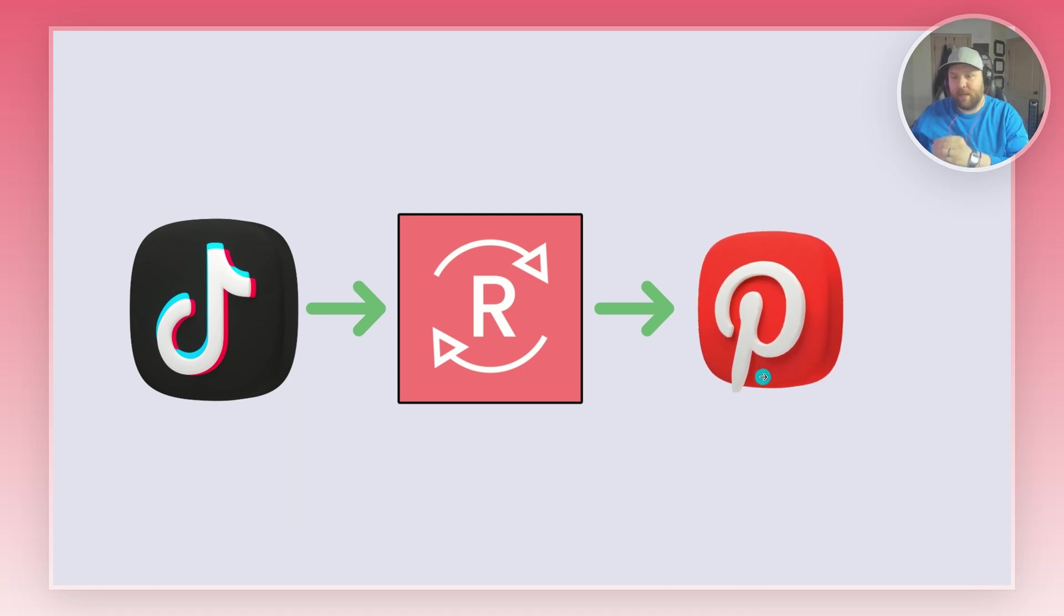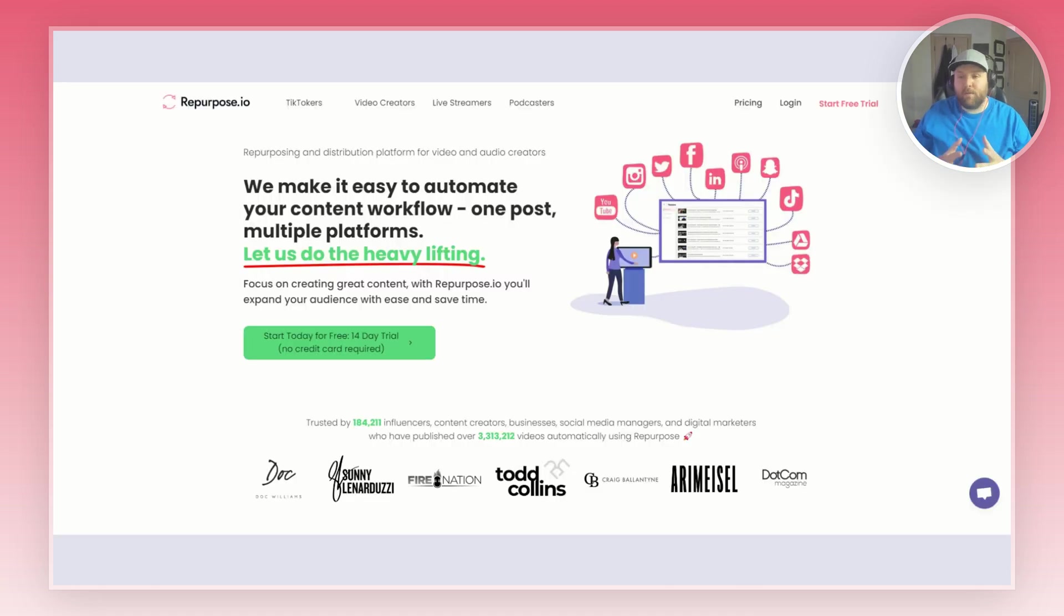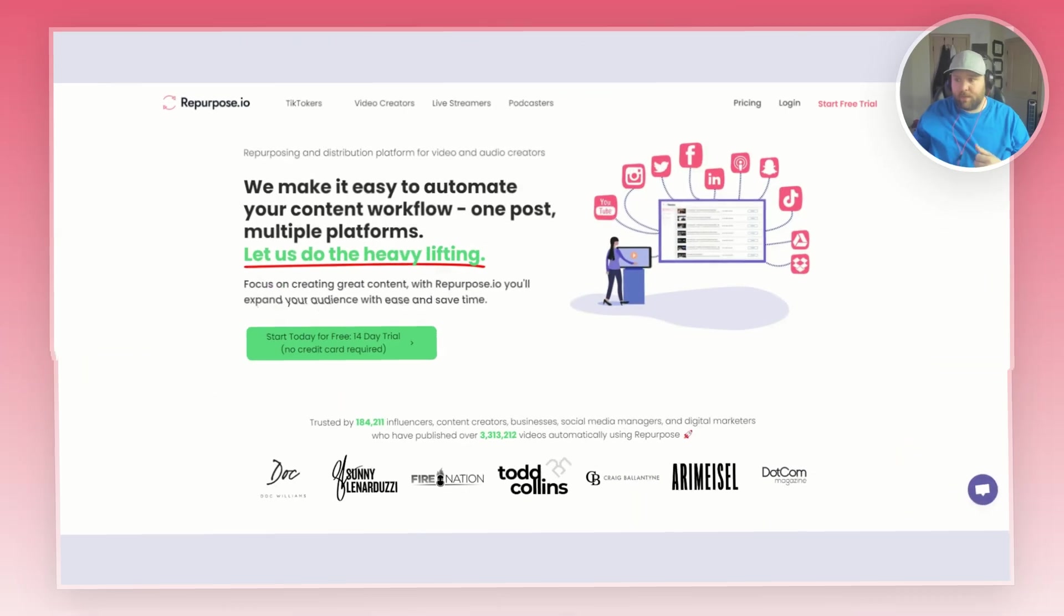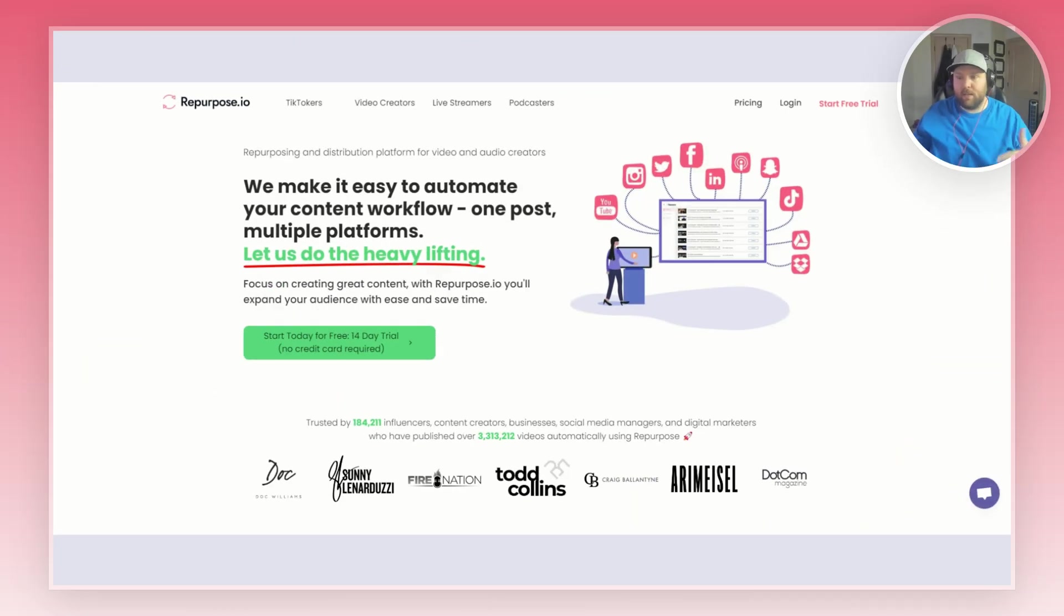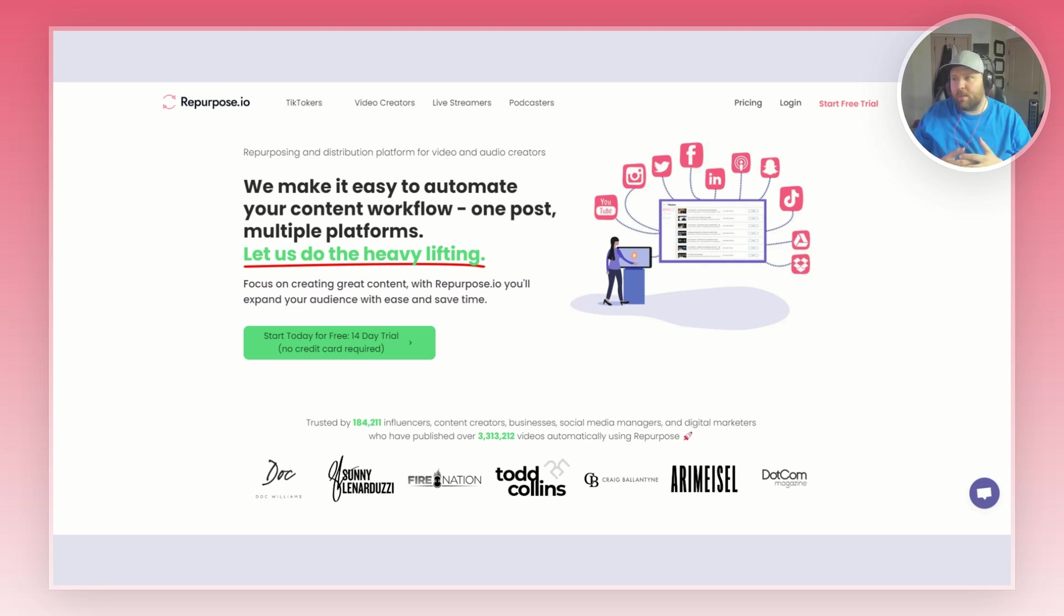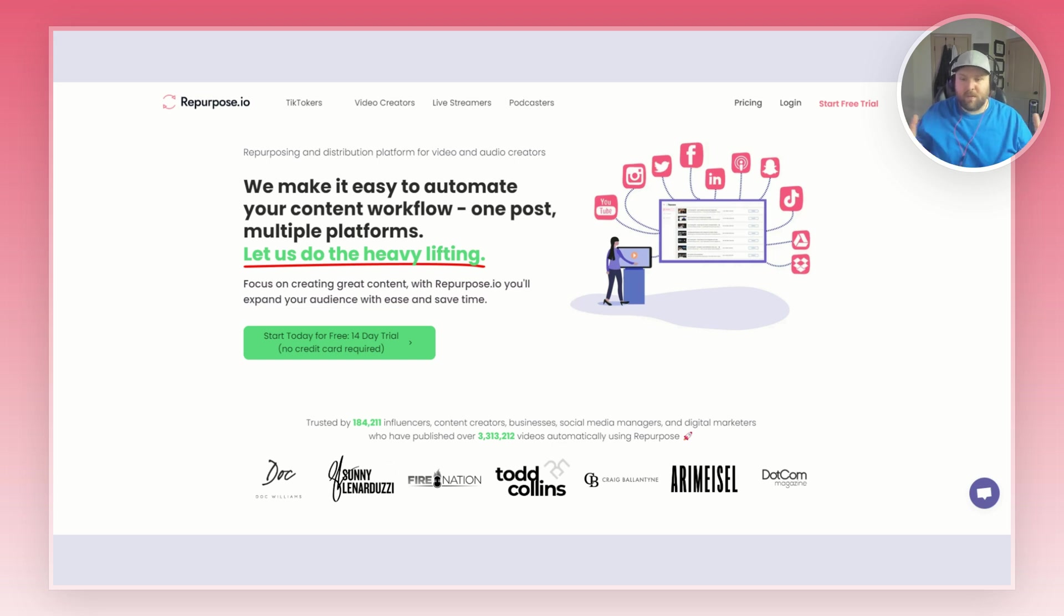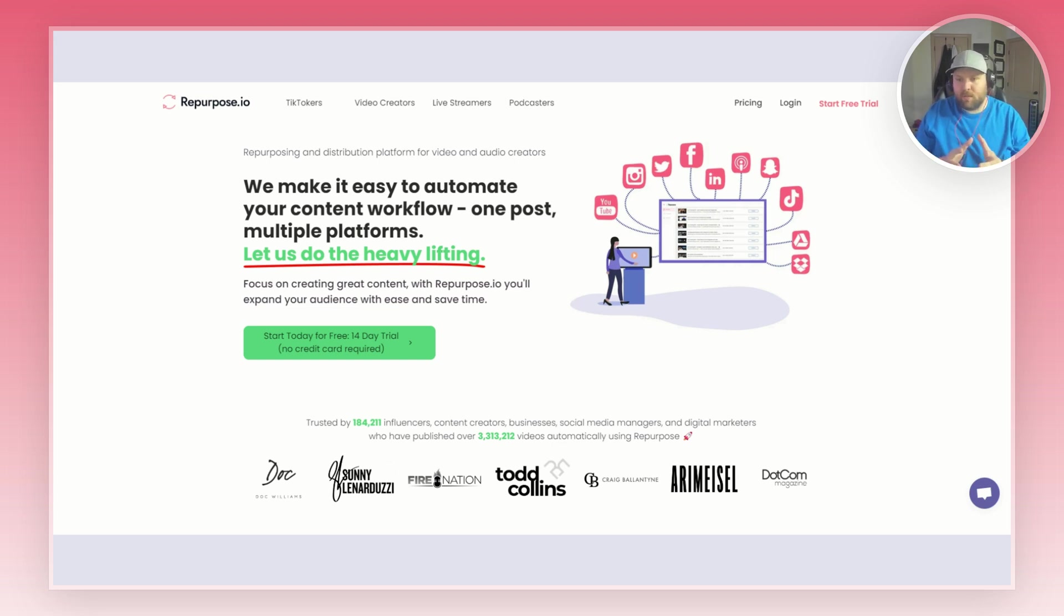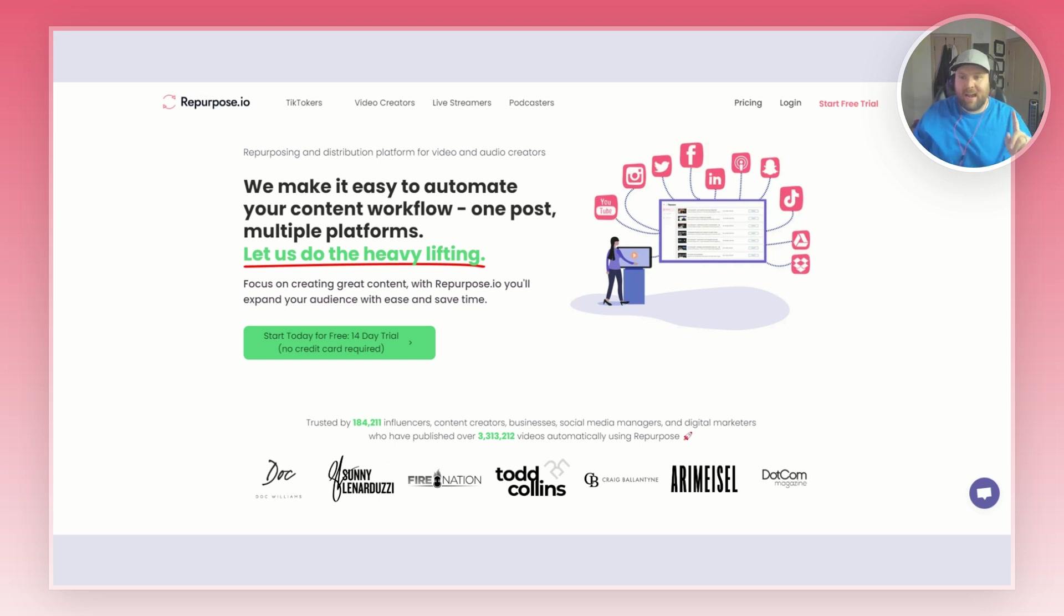If you've never heard of Repurpose.io before, you can definitely check it out in the link down below. Start a 14 day trial, you don't have to put in your credit card information or anything. Basically we make it easy to automate your content workflow, one post to multiple platforms. A lot of it is a little bit of setting it up, but once you set it up it's very hands-off and I'm going to show you today how to do that.